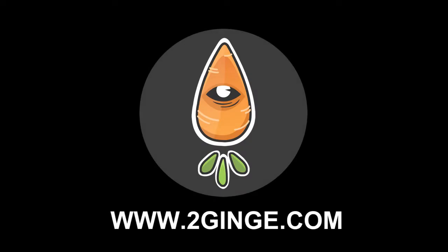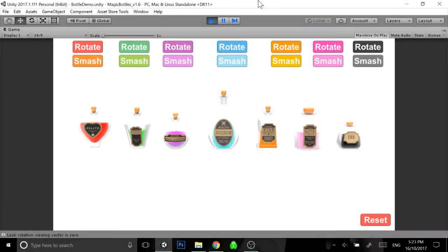Hi everyone, my name's Jer and I'm going to take you through Magic Potions with Liquid Simulation by 2Ginge for the Unity Asset Store. Let's jump straight into it.